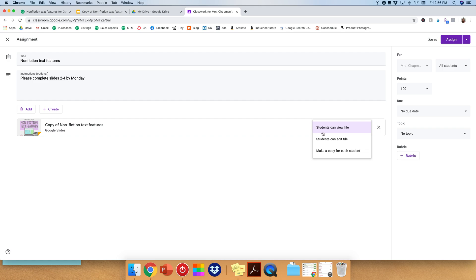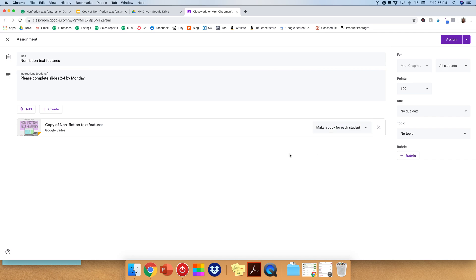If you do Edit File, all the students will be editing the exact same file. So if you're doing some kind of group assignment, that would be fine, but I wouldn't recommend that for most of the different resources. And then finally we have Make a Copy for Each Student. So if you do that, not only can they edit it, but it will be their own copy that they have, and they will not be working on it as a group. It'll be all individual.